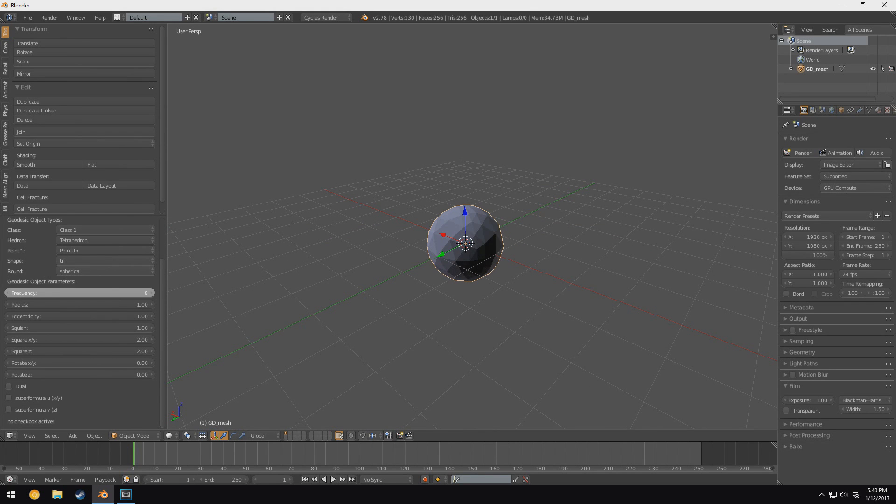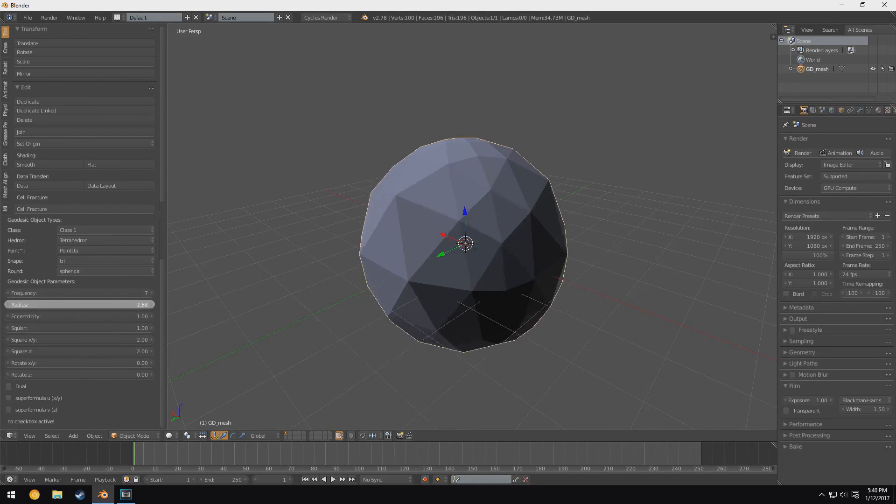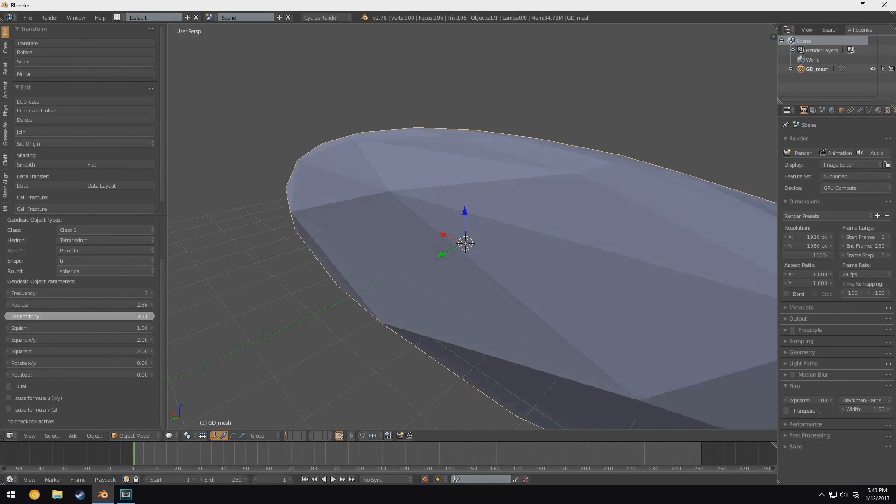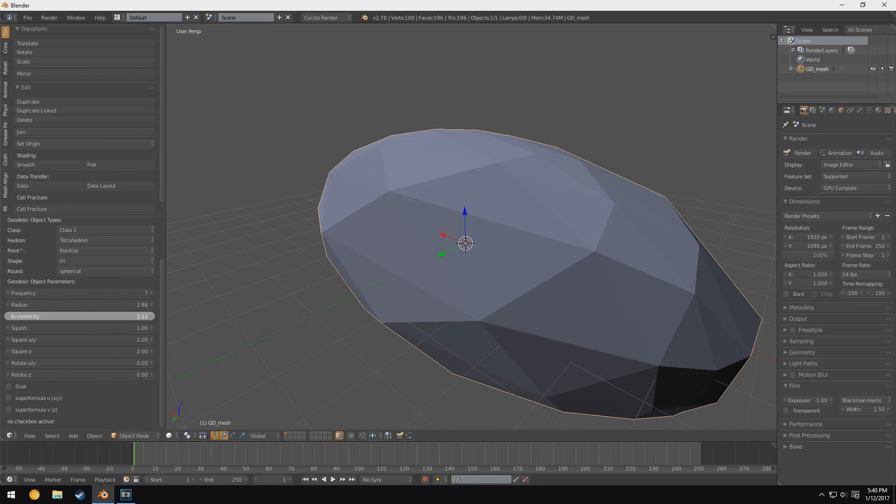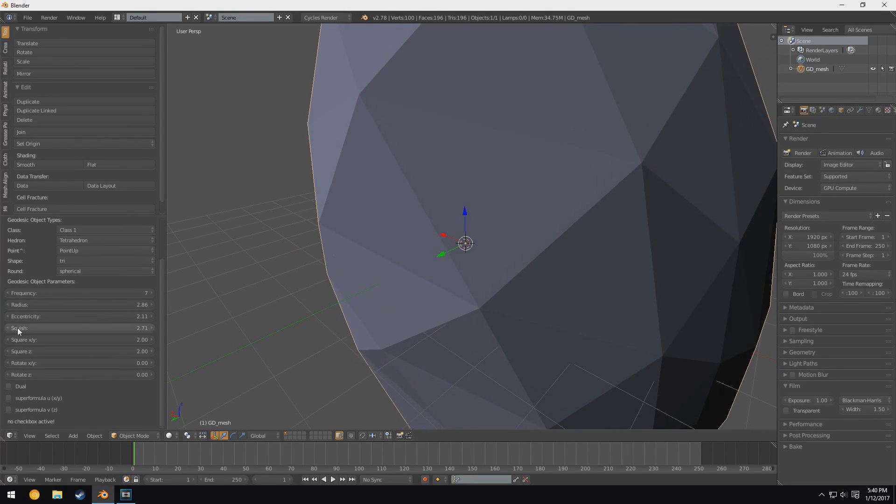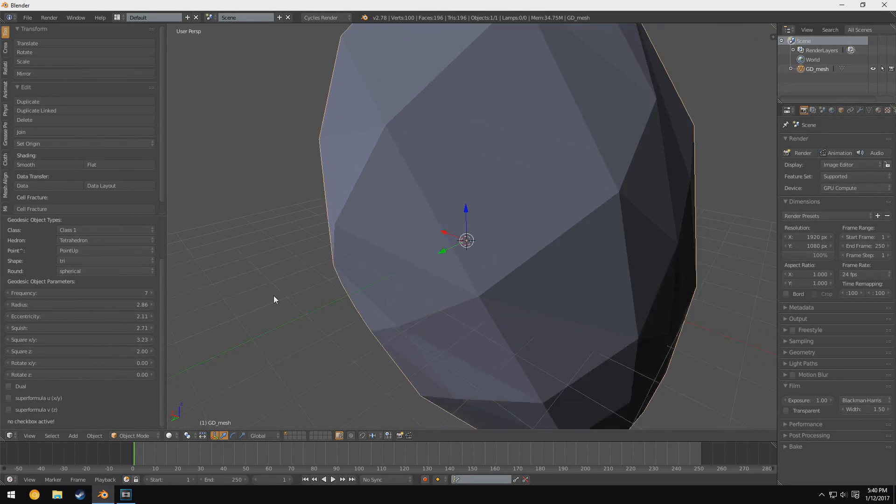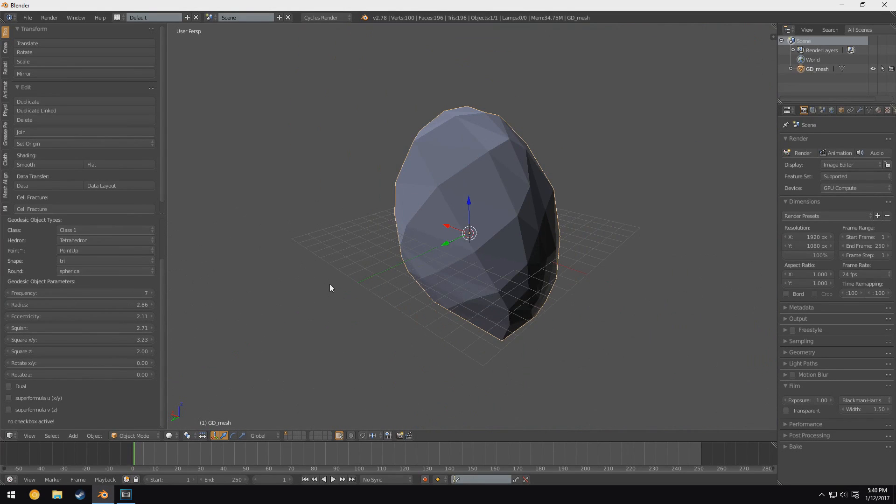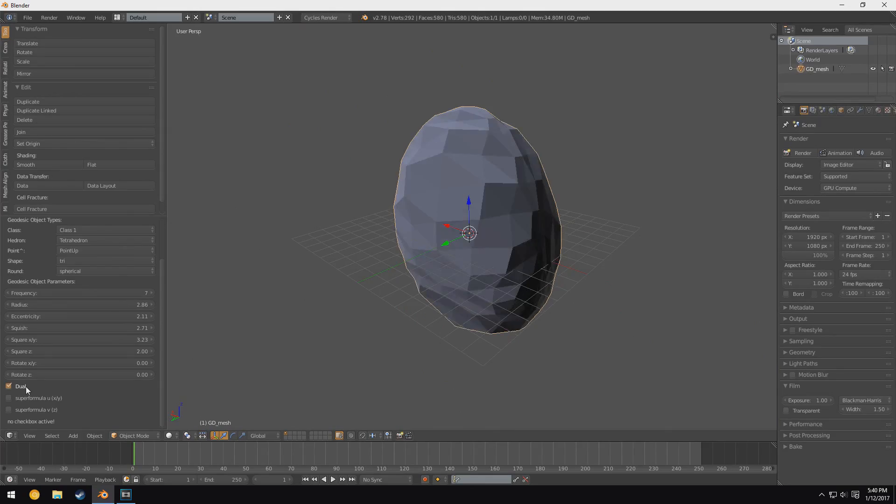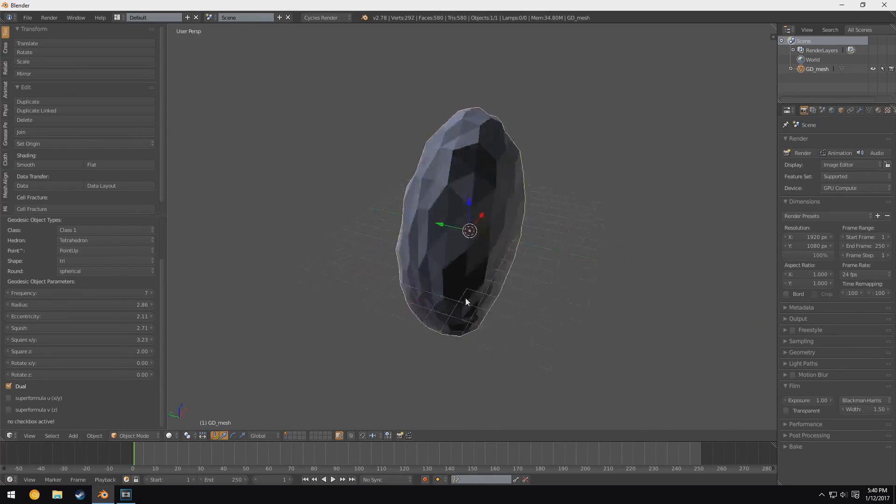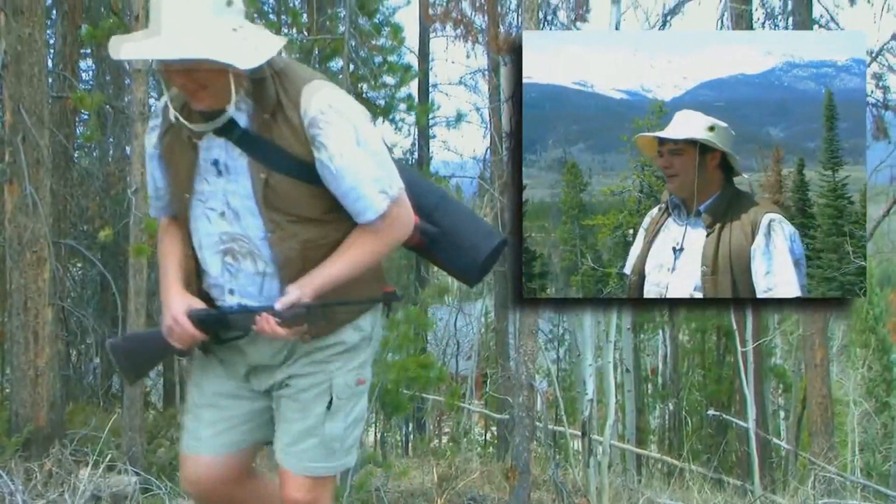So if we increase the frequency, it does that. You can change things like radius, eccentricity, squish, square, all sorts of different things. What does dual do? Oh, how neat is that! That's pretty neat.